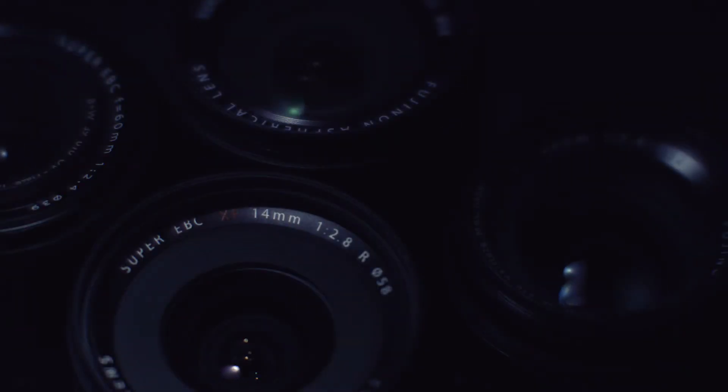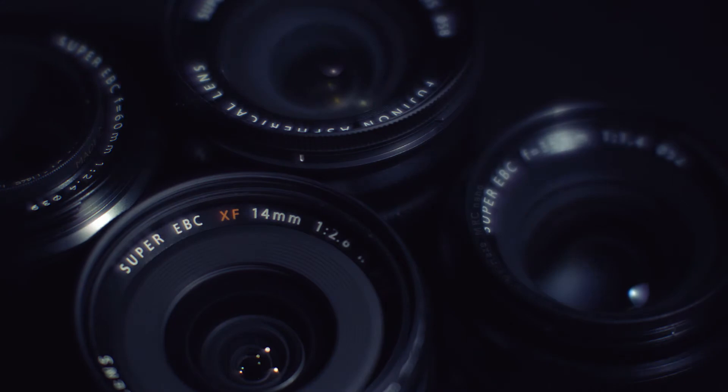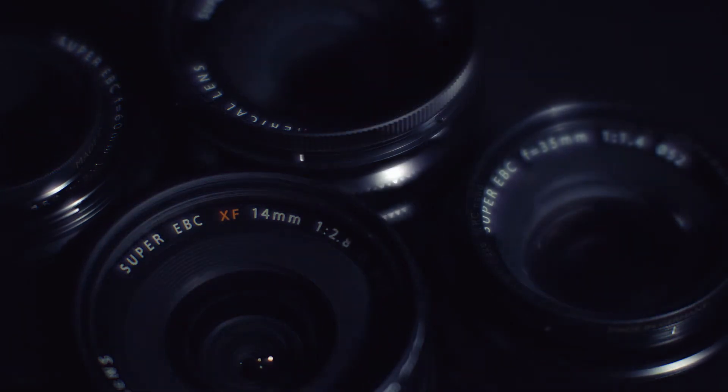but without a strong following of prime and zoom lenses it could never succeed, let alone be taken seriously.